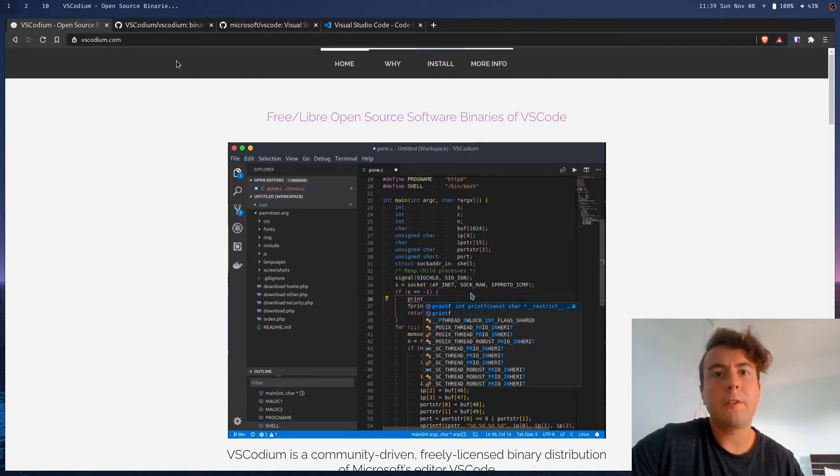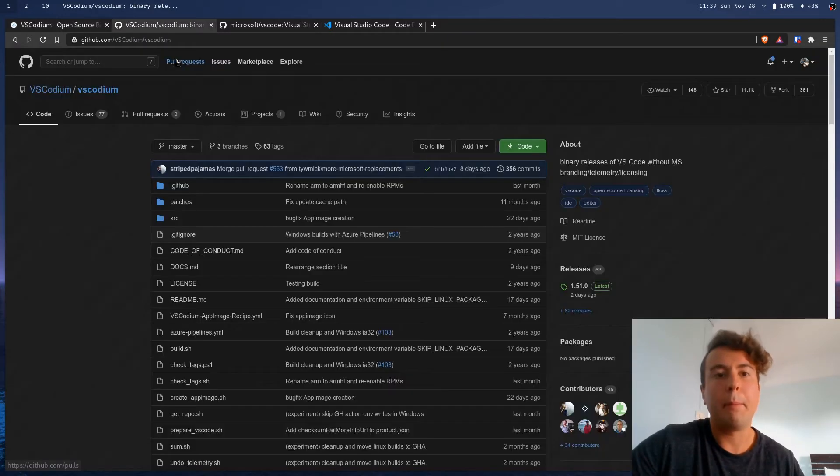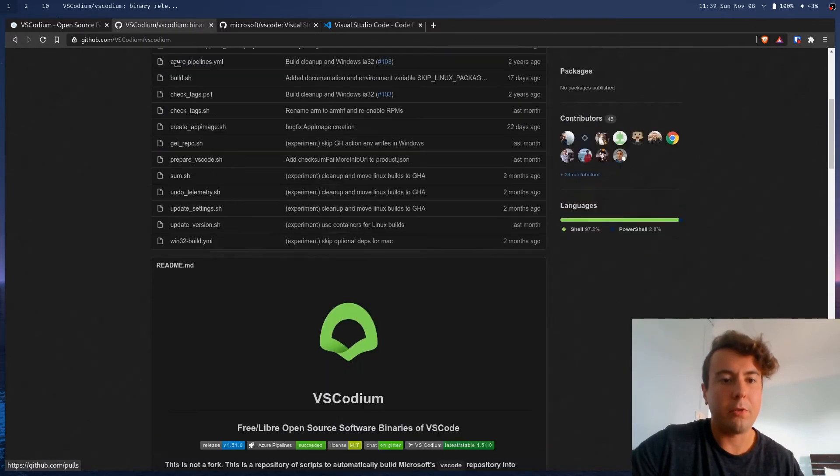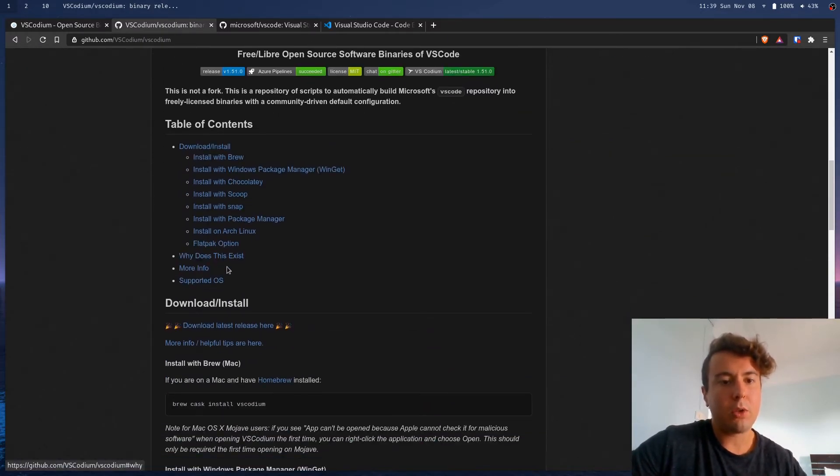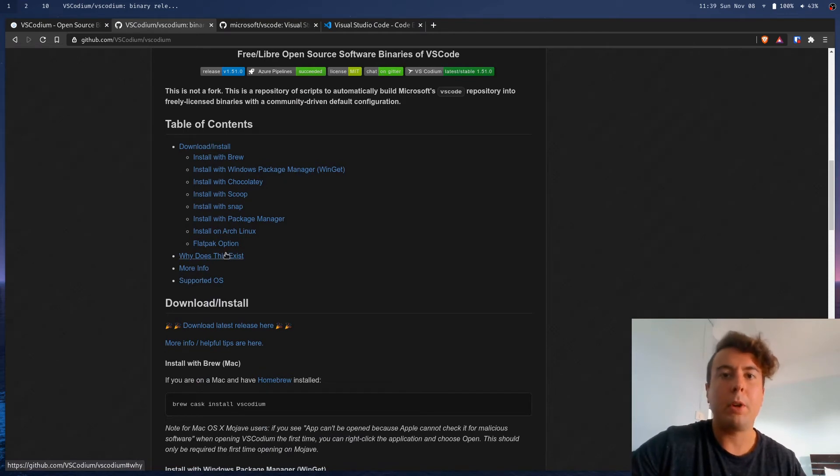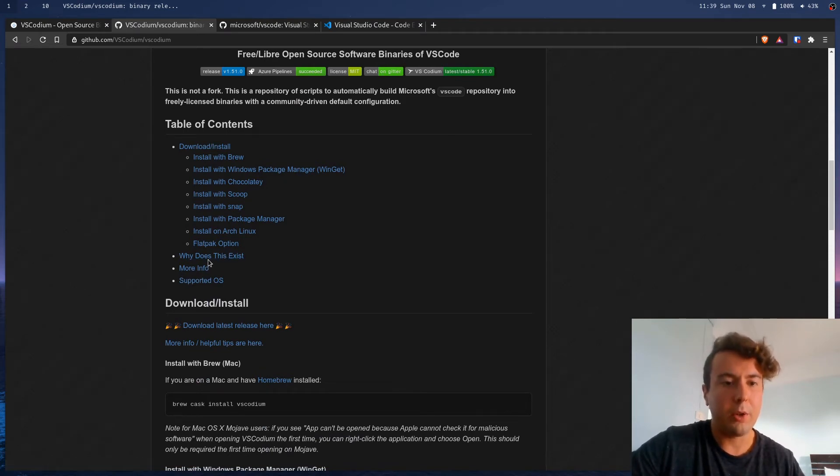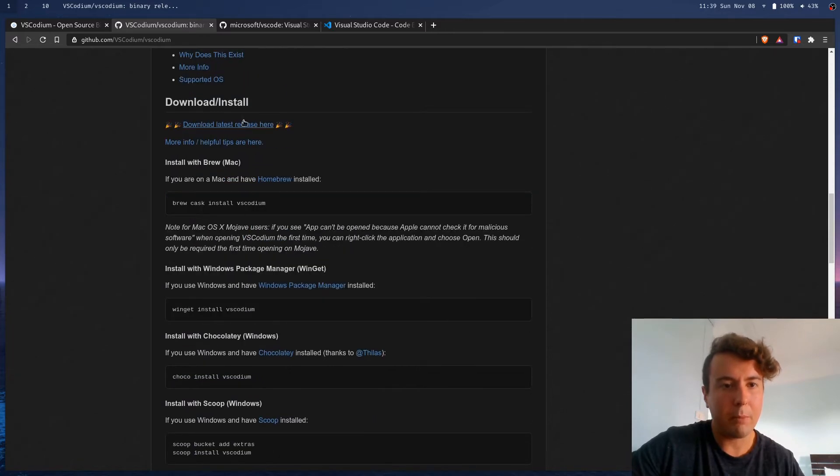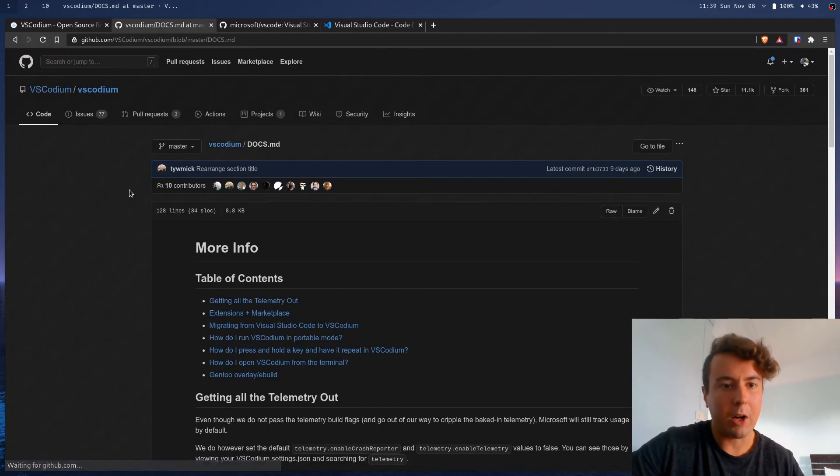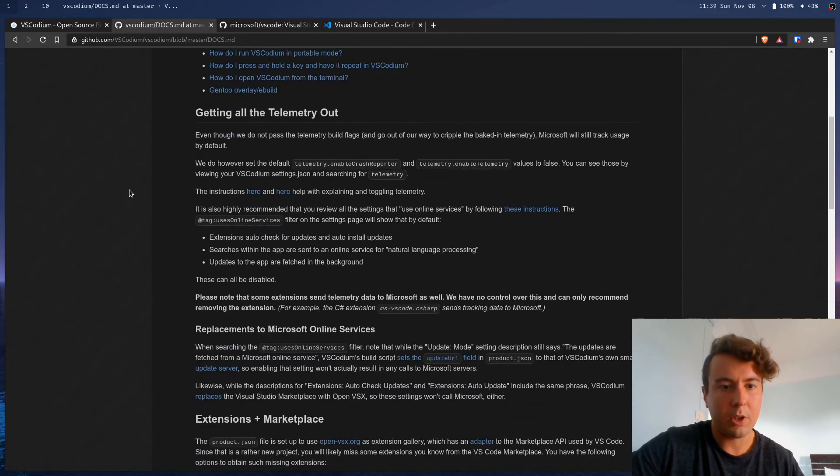So first things first, you probably want to take all your settings from Visual Studio Code and put them over to VS Codium. So this is a pretty easy process, but you do need to do it. So on their GitHub, they do have a guide on how to do so.